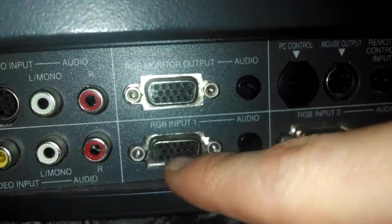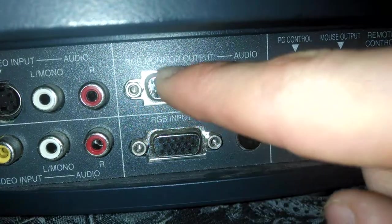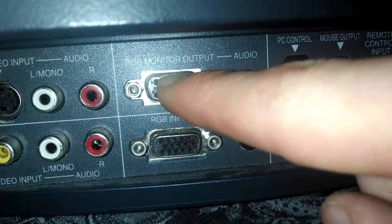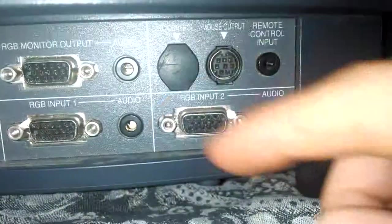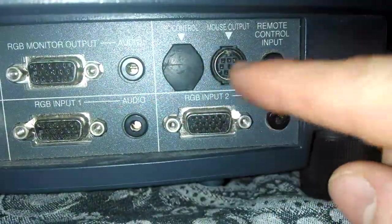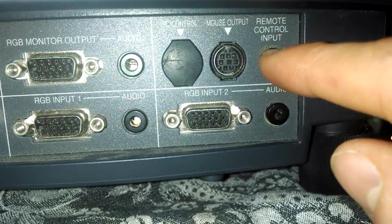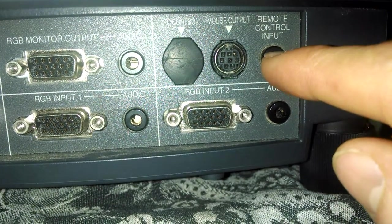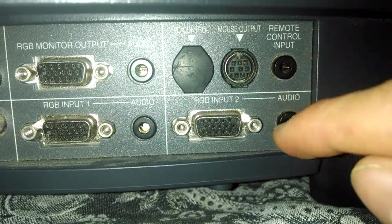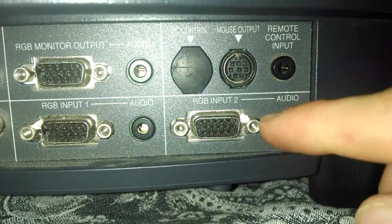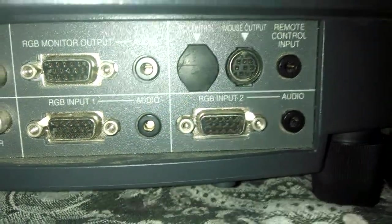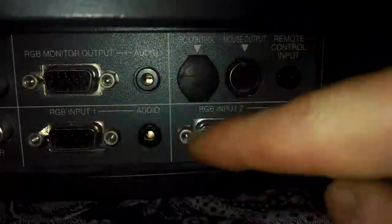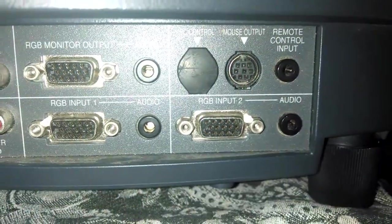RGB for computers. Input, this is an output. And this is input 1. PC control, mouse output, remote control input. If you have the remote control, the guy who shipped it to me did not include the remote control. Audio, input 2. Input 1 and input 2. And you can select that on the menu.